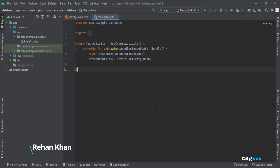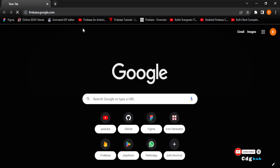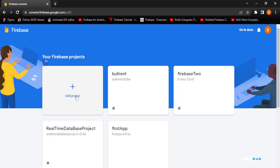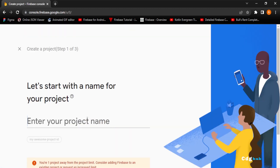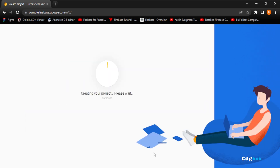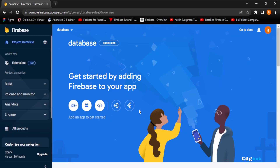Hello everyone, today we will learn how to insert data to Firebase. Let's get started. First, go to firebase.google.com. There are two ways to add data — I have already explained this in the last video, so if you haven't watched it, watch that first.